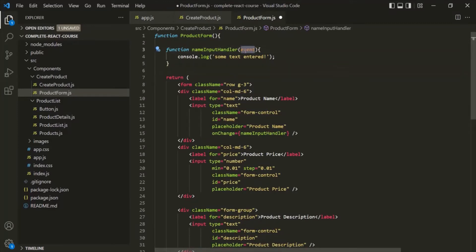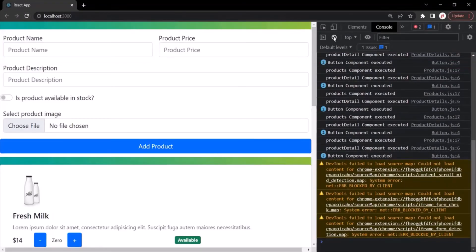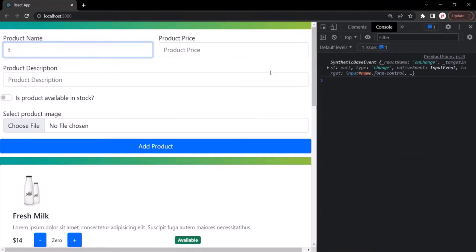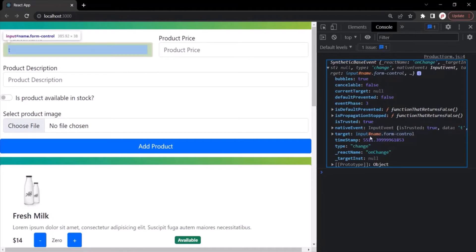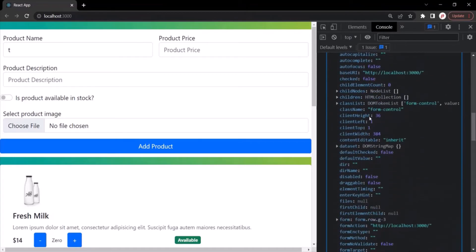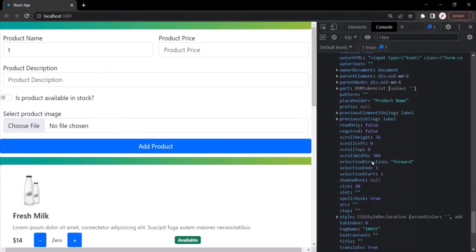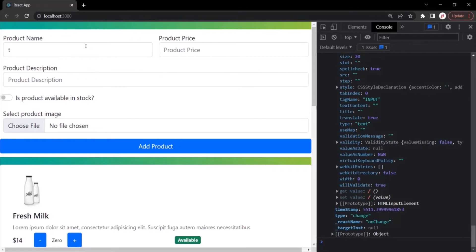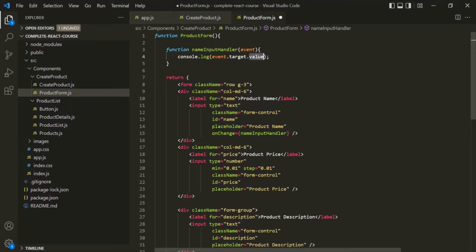Now let's go ahead and log this event object. Let's save the changes, go to the web page, refresh, clear the console, and type something. If I type T, you will notice that an event has been logged here, and this event has a bunch of data. The property we are interested in is the target property. If you scroll down to the bottom, there will be a property called value, and that value property stores the current value which we have entered inside that input field. So we can use event.target.value to get the current value.